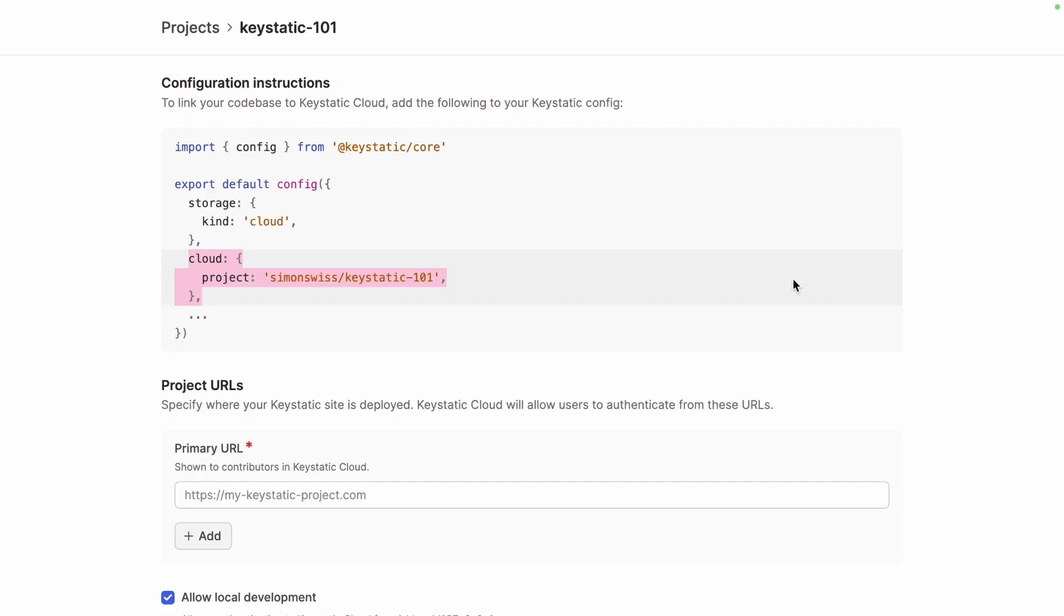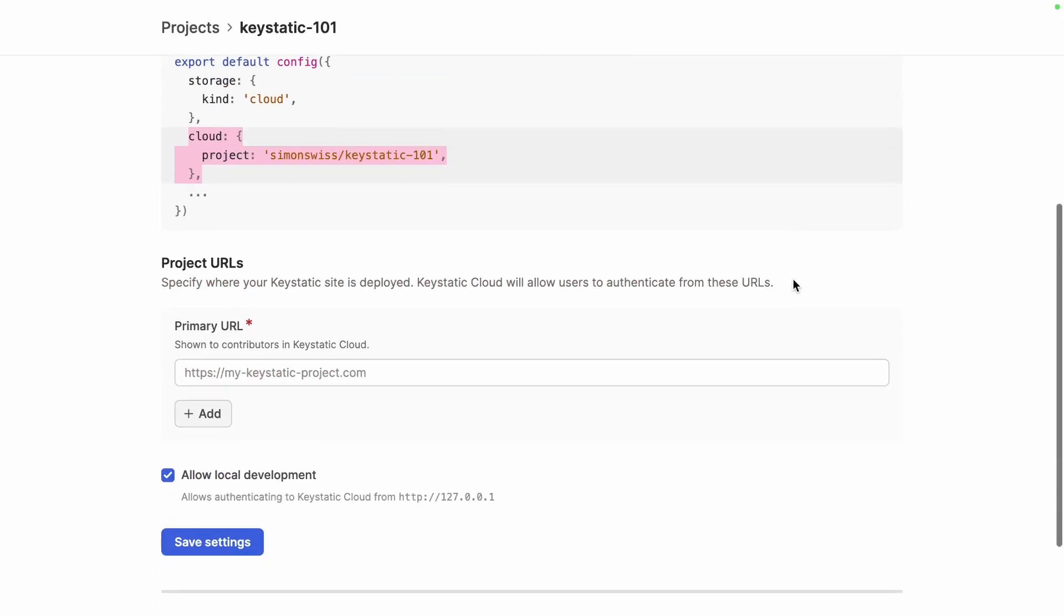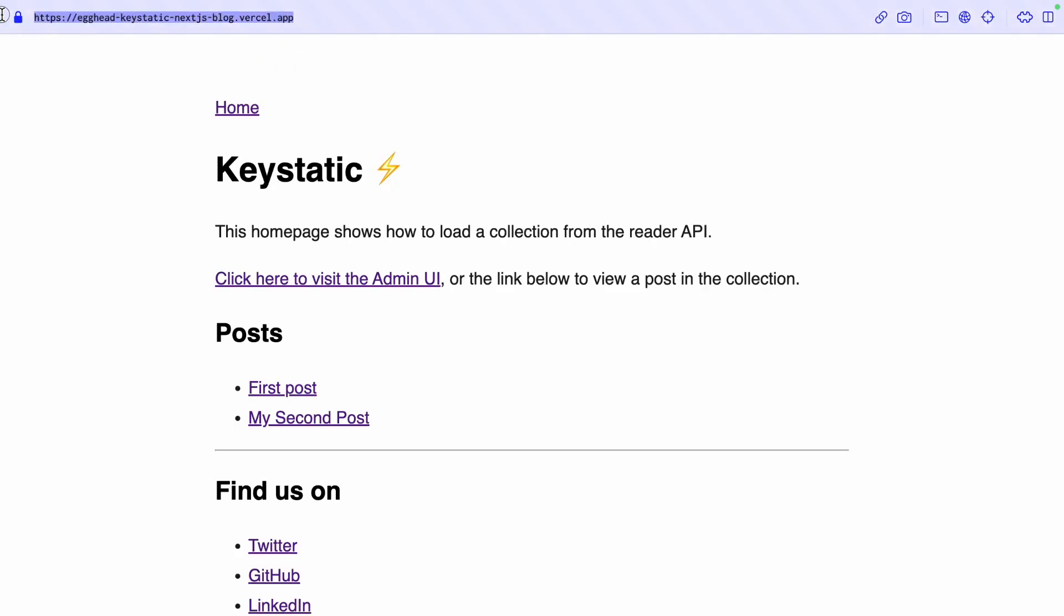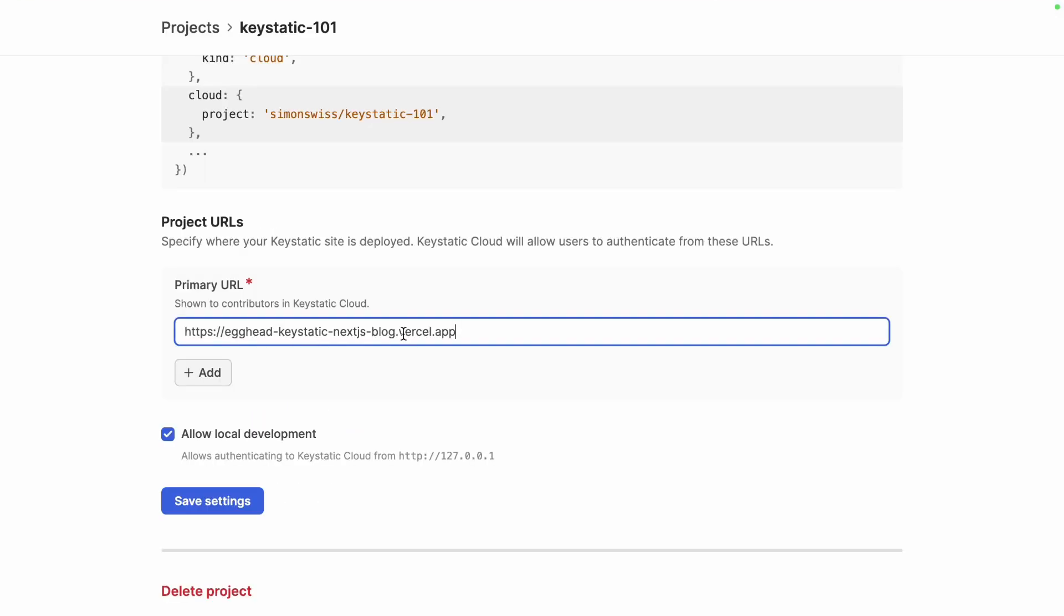Nice and while it's redeploying I'm going to copy the project URL which is the URL where we've deployed our website on Vercel. So this URL right there. So let's save the settings.